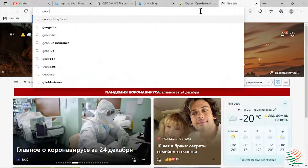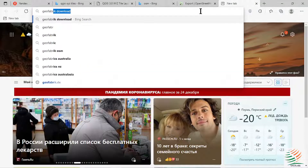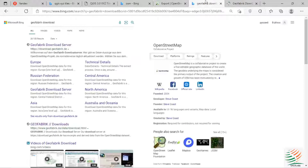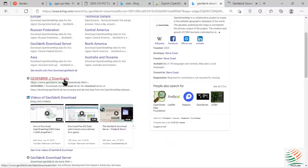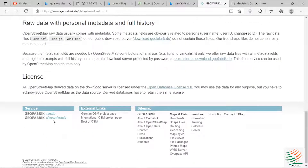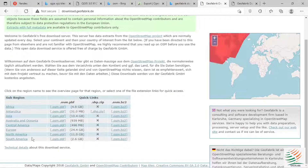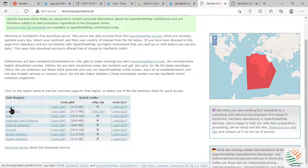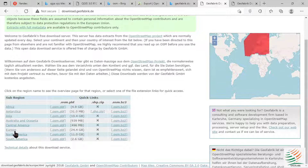Go to Geofabrik — type Geofabrik download and navigate to the Geofabrik downloads page. You can see you can download for Africa, Antarctica, Asia, and all the continents depending on which one you're interested in.